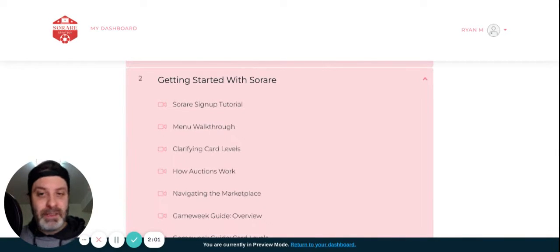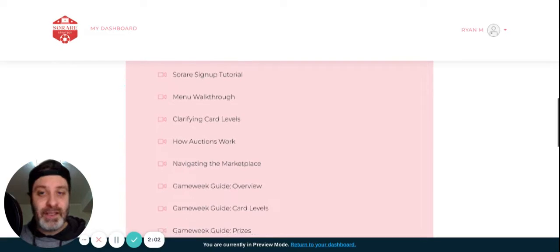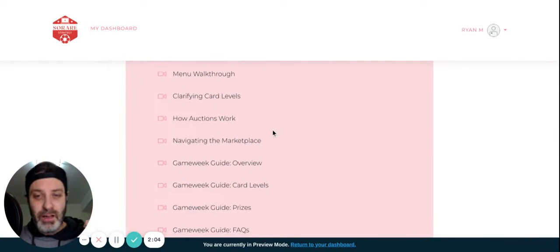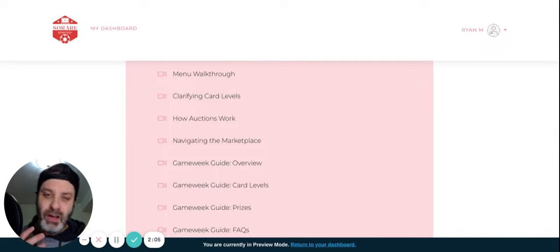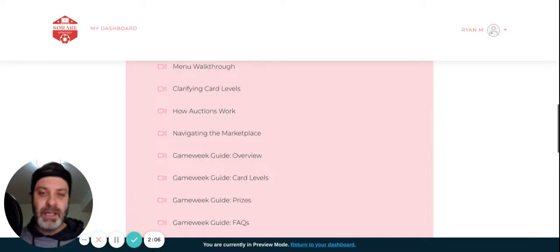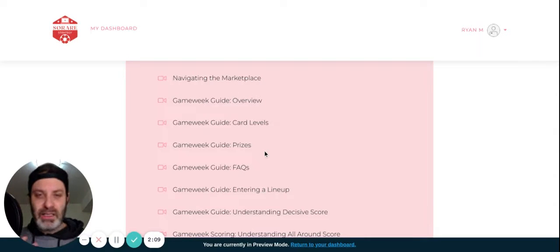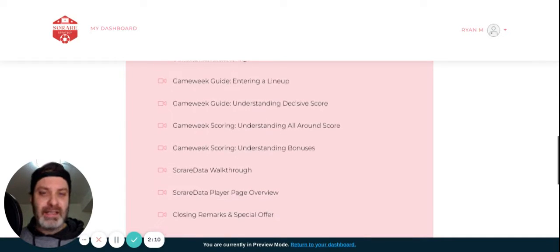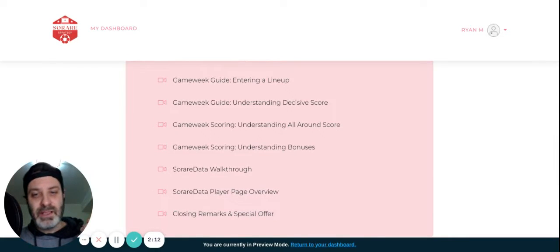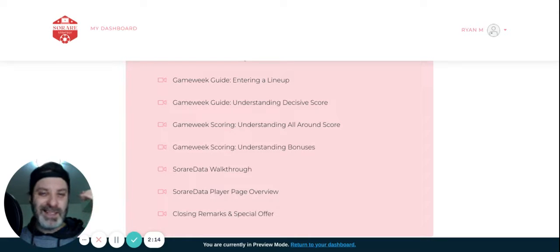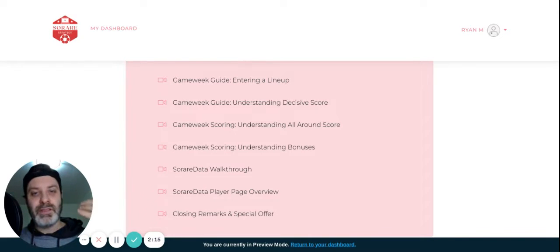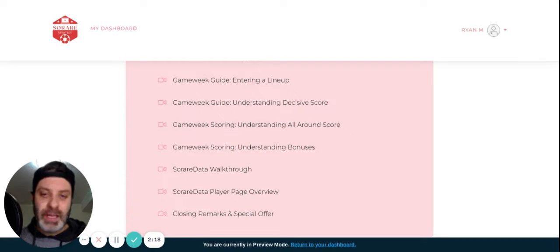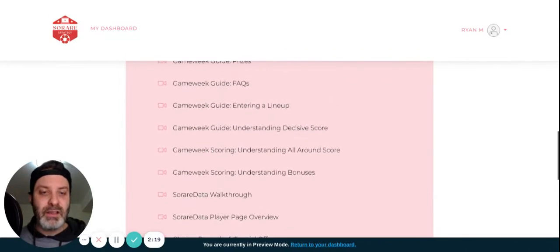And then we dive in and there's a ton of stuff here. There's a walkthrough, the different card levels, how the auctions differ from the marketplace, card levels and prizes, entering lineups. This one's key, like really understanding what decisive score versus all around score, how the bonuses work, all of that. There really is a lot.